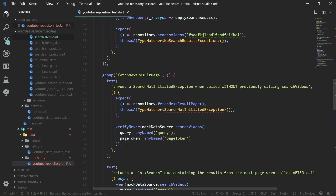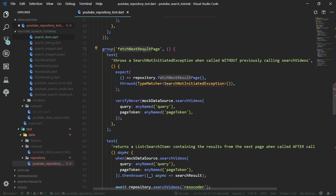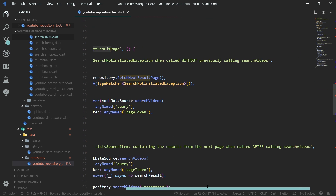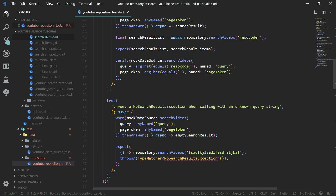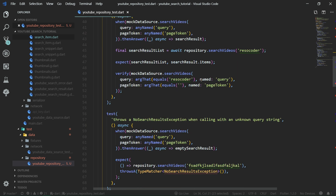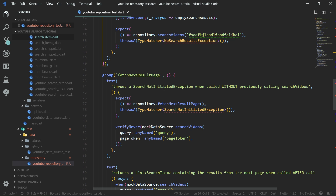Now we're moving to another function, which is fetch next result page. This function will throw a search not initiated exception when it is called without previously calling search videos. This is important because you cannot fetch the next result page if there was no first page already present. So if we call this function without previously calling search videos, we are going to throw a search not initiated exception.